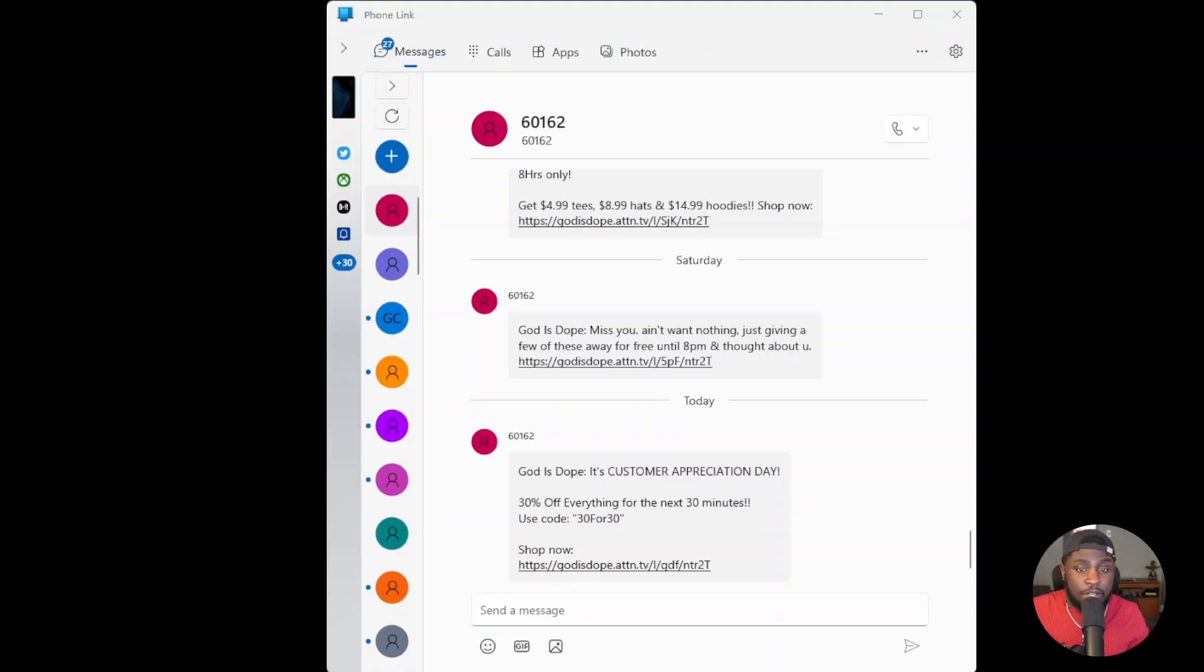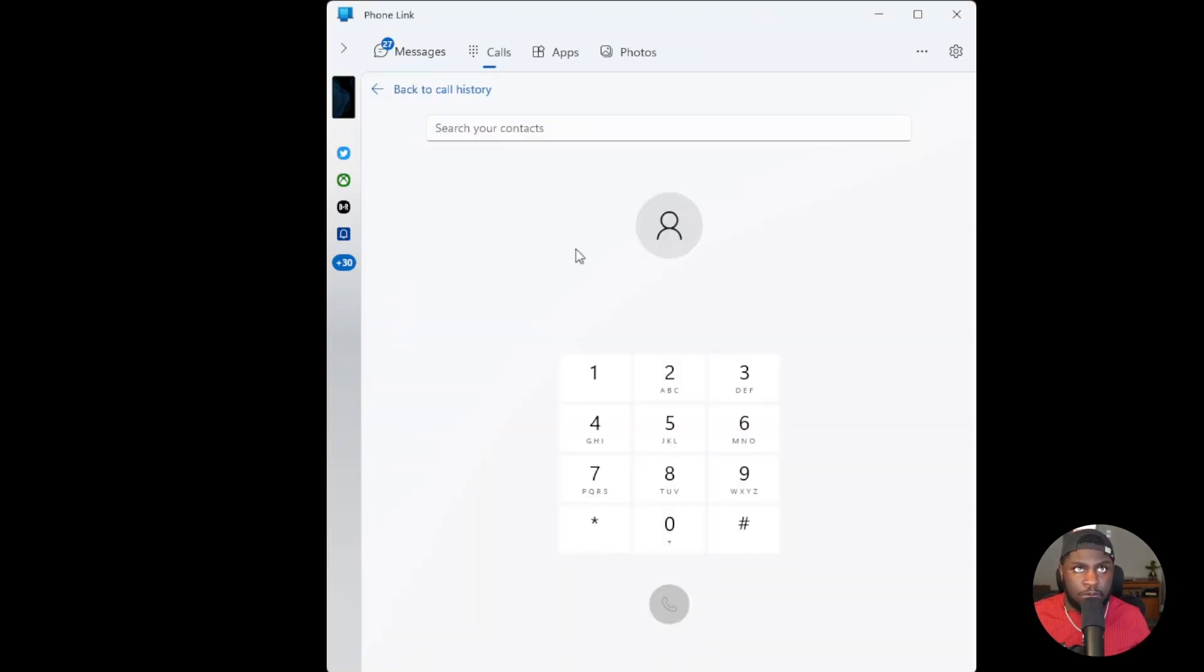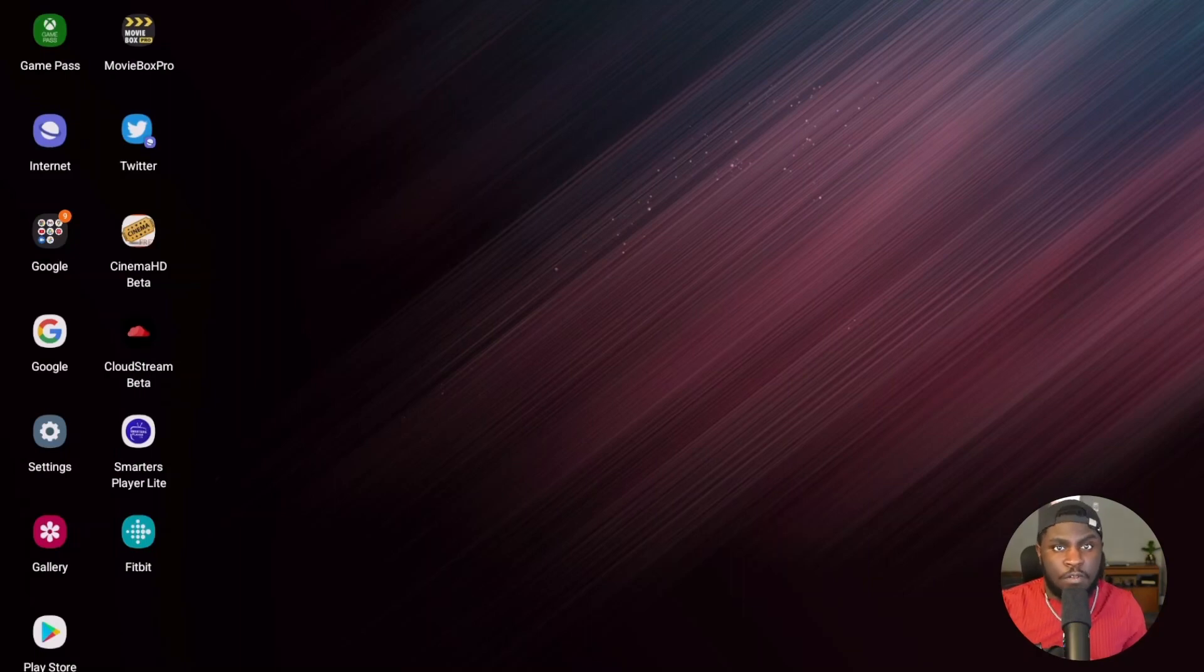So in the PhoneLink app, you do have the option to send text messages directly from your computer. And you do have the options to make phone calls as well. So yeah, a lot of really cool features in the PhoneLink app. You do have to be connected to Bluetooth to make calls.